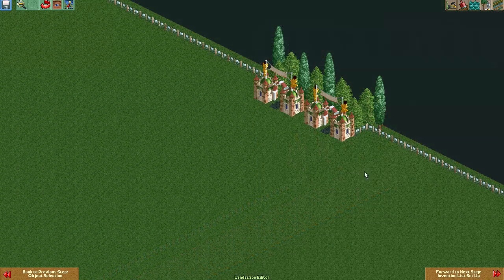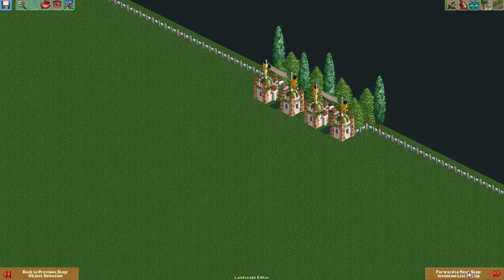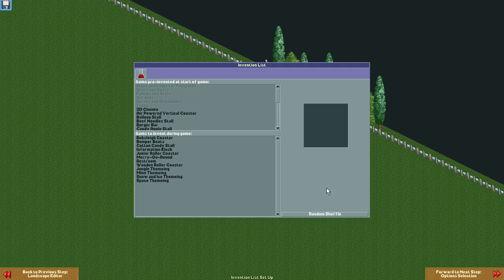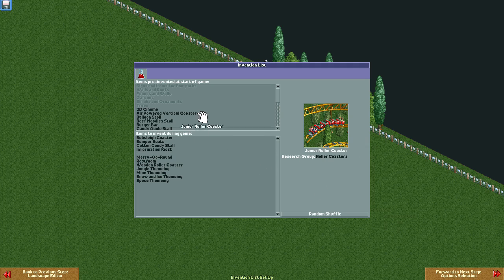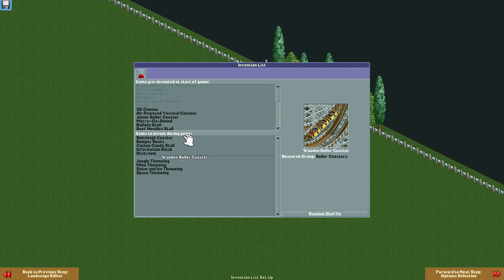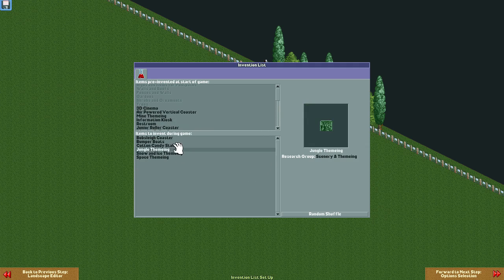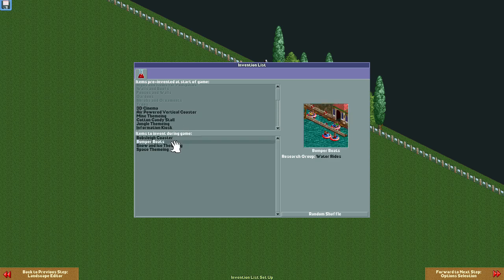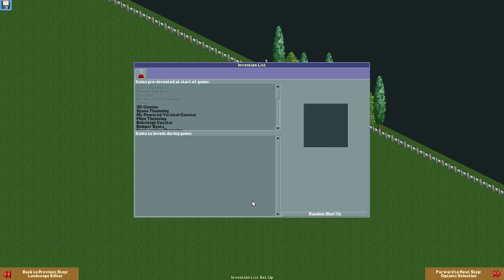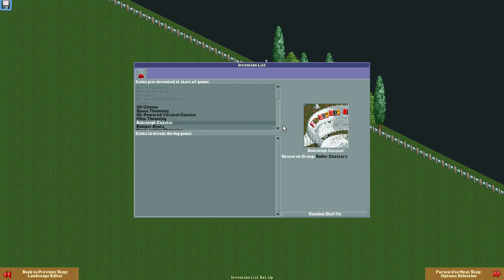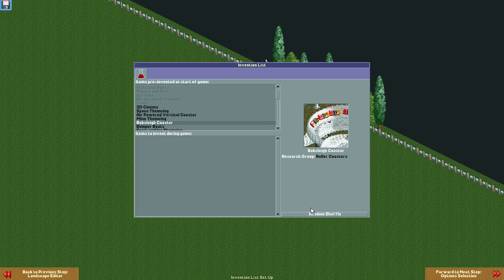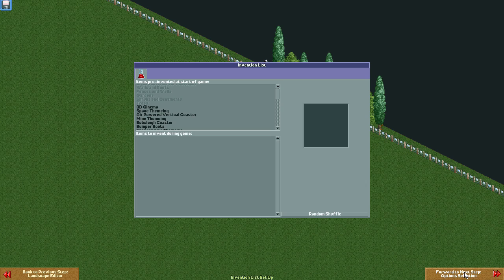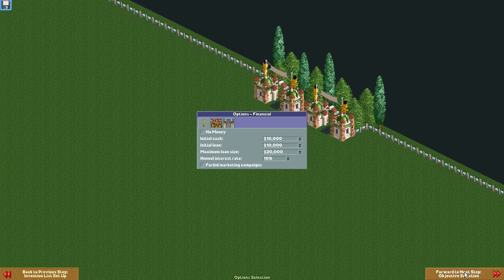The hard part is over now, because once you're happy with your entrance area, it's time for part 3 of the scenario editor, the invention setup. This part is easy, just drag and drop everything from the lower window to the upper window. This makes it so that everything you've selected is available at the start of the game, instead of being unlocked slowly throughout the game like it usually is.